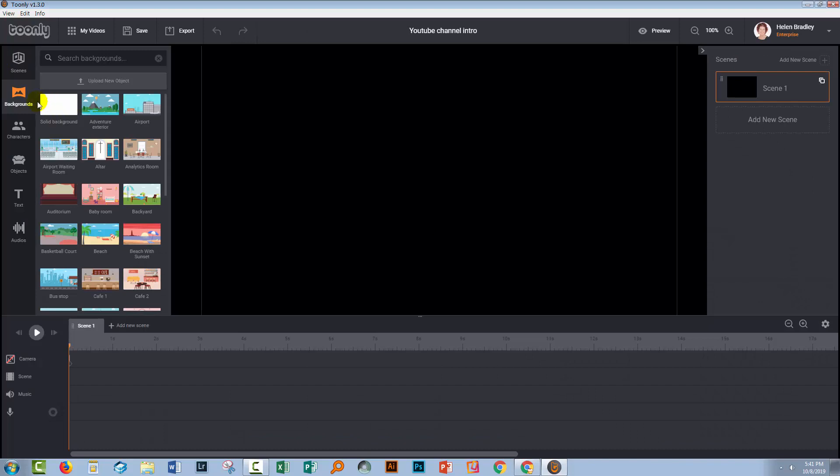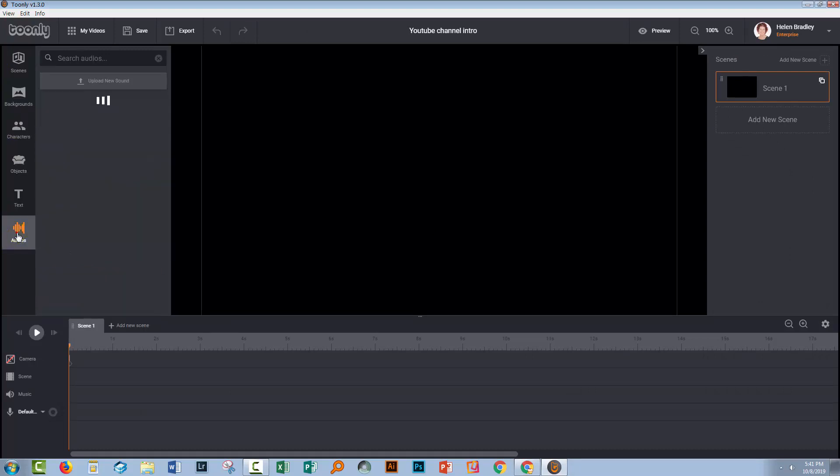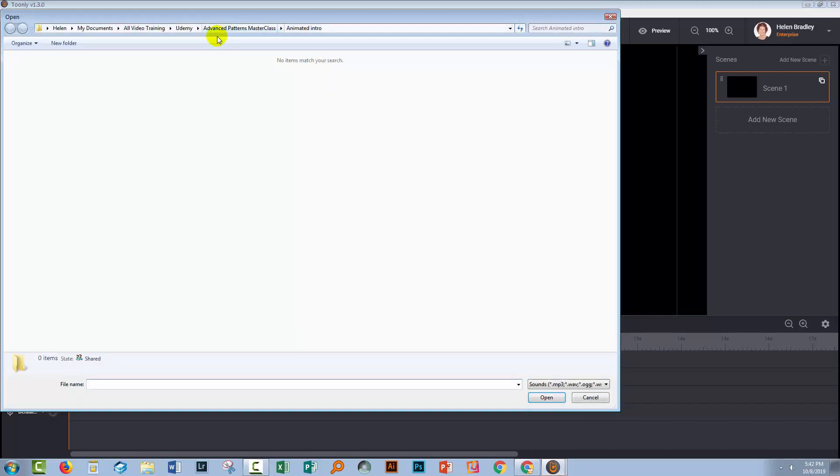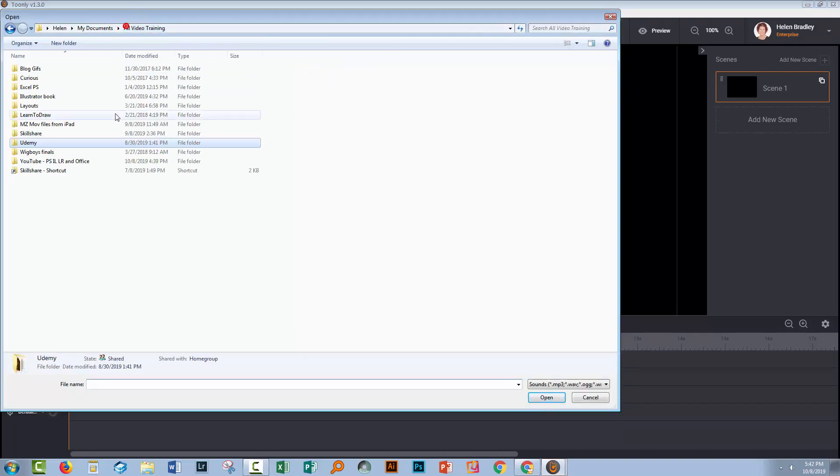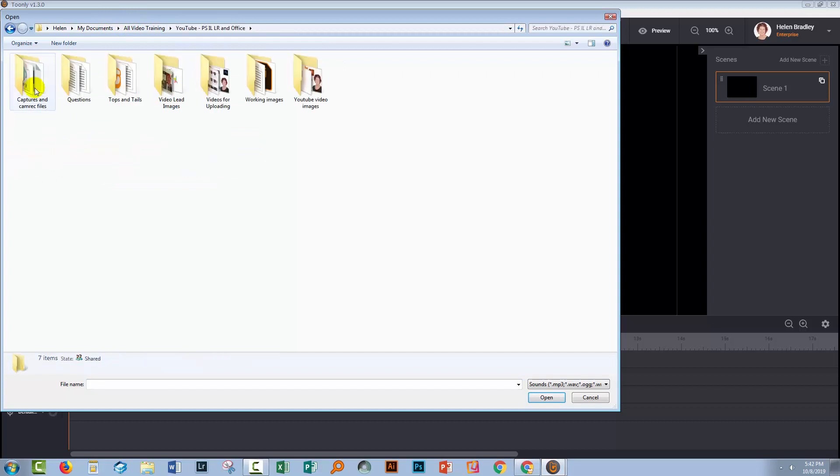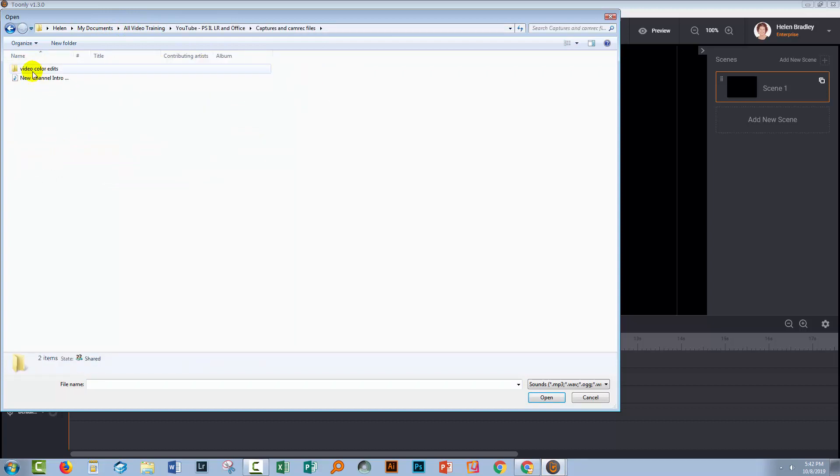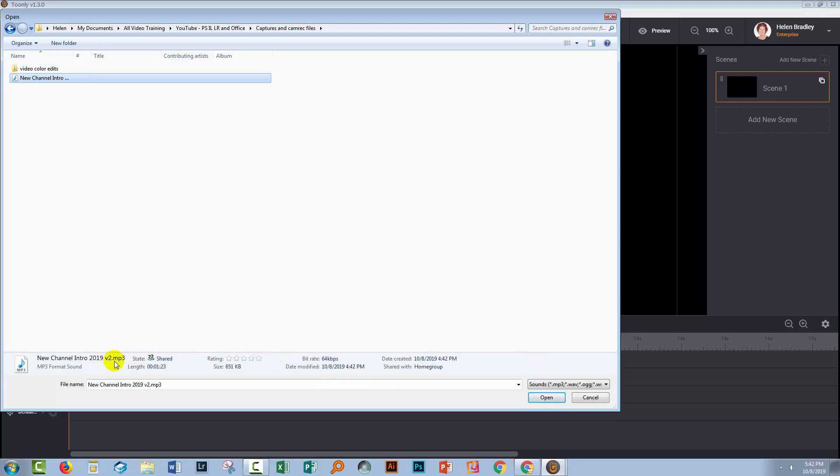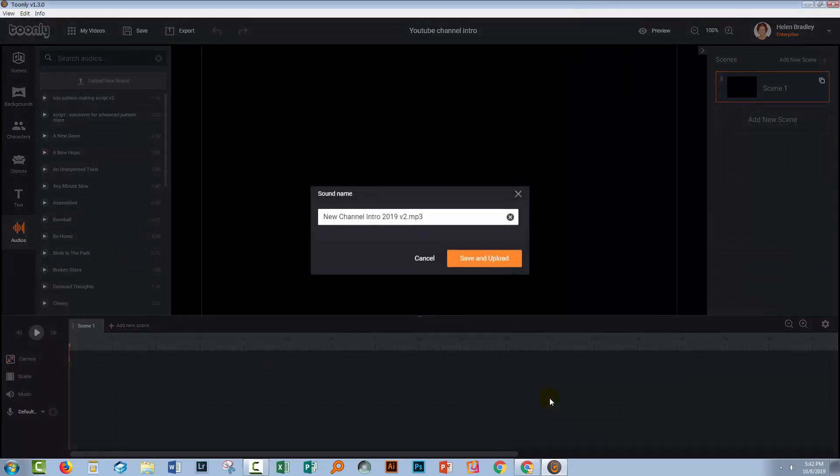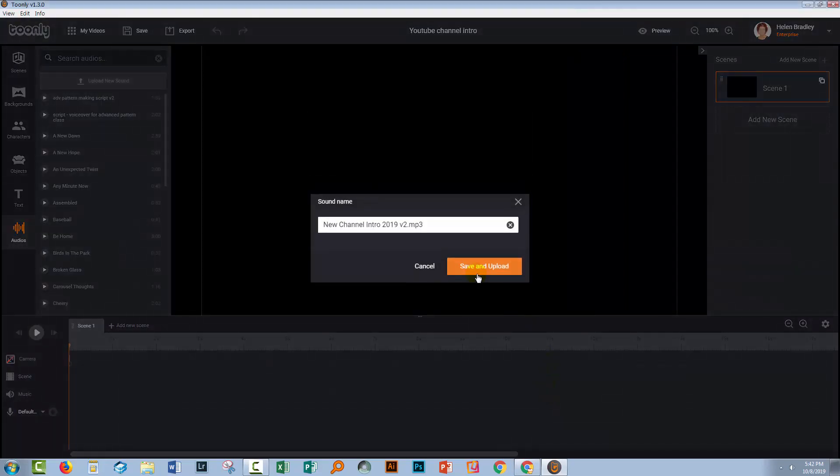Now the first thing I'm going to need is of course my audio track. So I'm going to the audio area and I'm just going to upload my new sound files. I'll click here and I'm just going to navigate to where that is stored. So I have it in my captures file, so here's my new channel intro. It's just an MP3 file, so it's just audio. I'll click open.